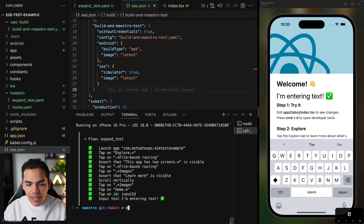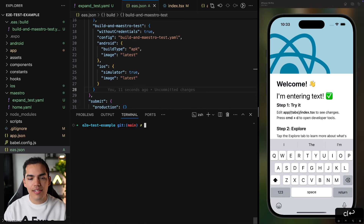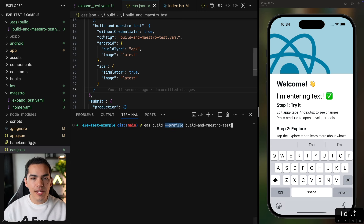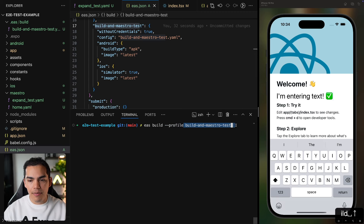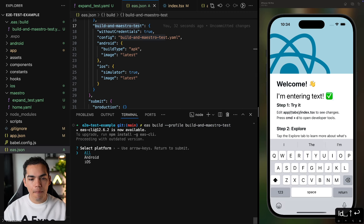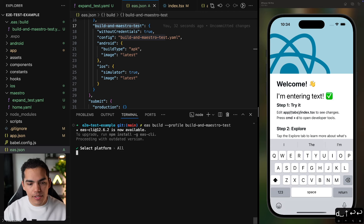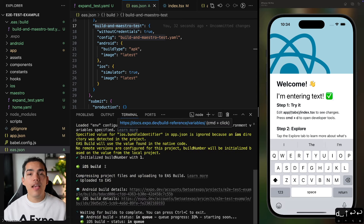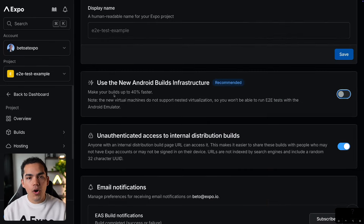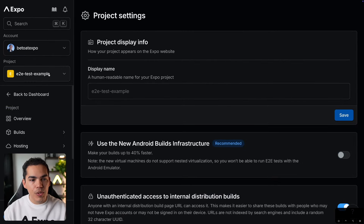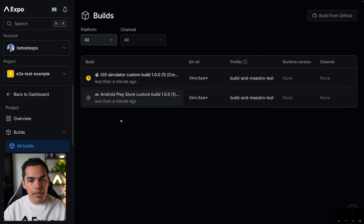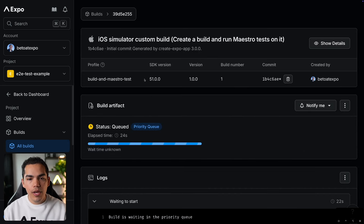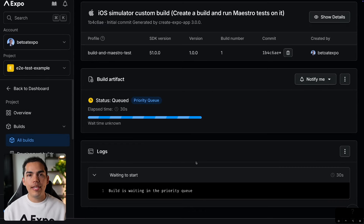Let's kick off this build. I'll stop my local server and run 'eas build --profile build-and-maestro-test'. It asks if I want to run for both platforms — yes, all platforms. This starts building for iOS and Android. We can track progress on the Expo dashboard under the builds section, where both builds show as in progress.